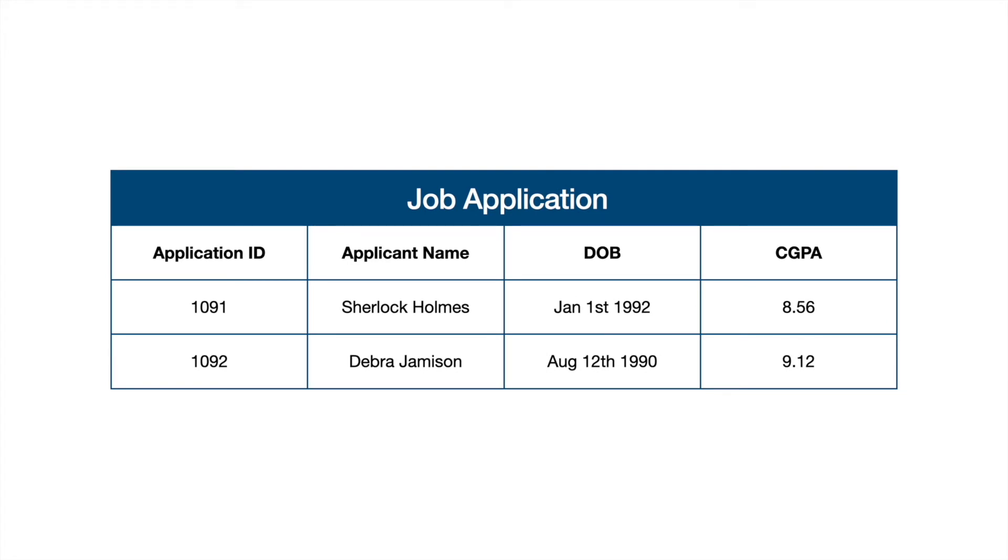Here I have a simple example of a job application use case, wherein a job application would have parameters like application ID, applicant name, date of birth, and CGPA. How does Salesforce convert this into a Salesforce database?